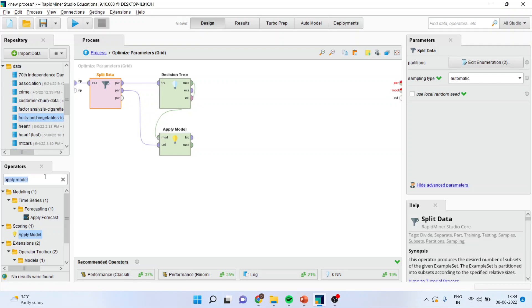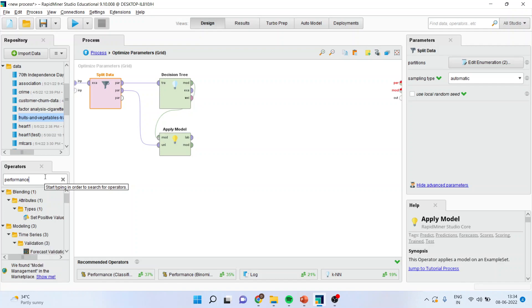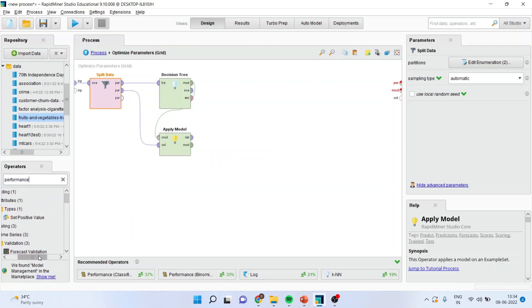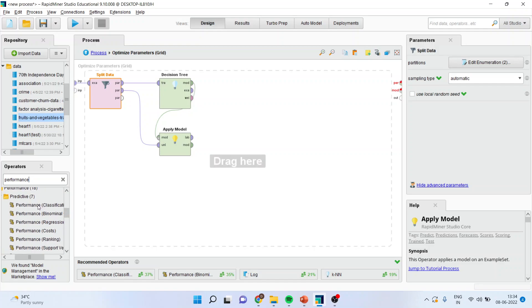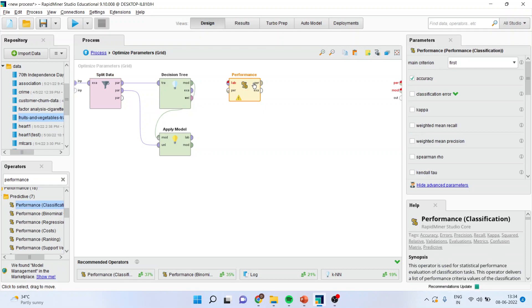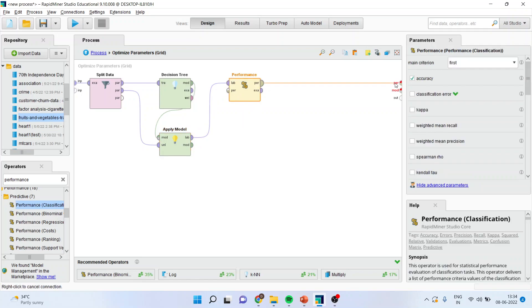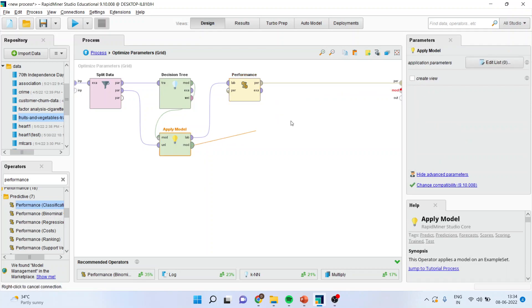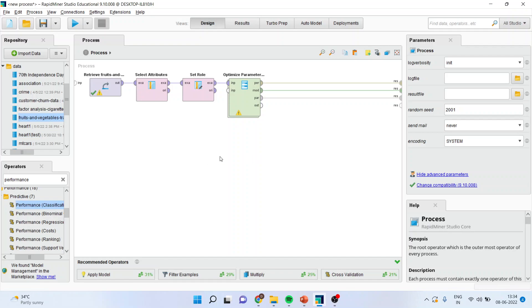Now I'll go to performance. Decision tree comes under the classification technique and therefore we will use the performance operator which is for classification. Label will be connected with label and the model will be connected with the model. Press the up arrow to come to the main process.